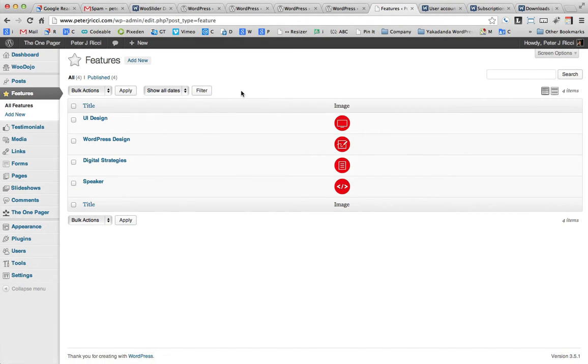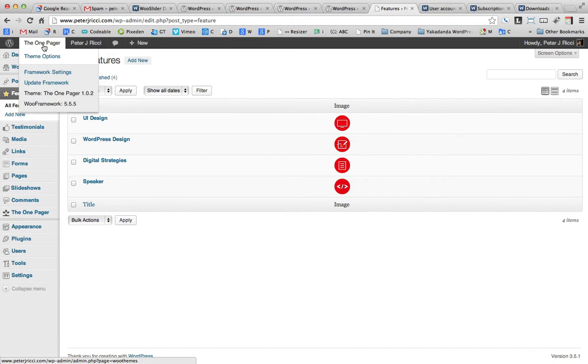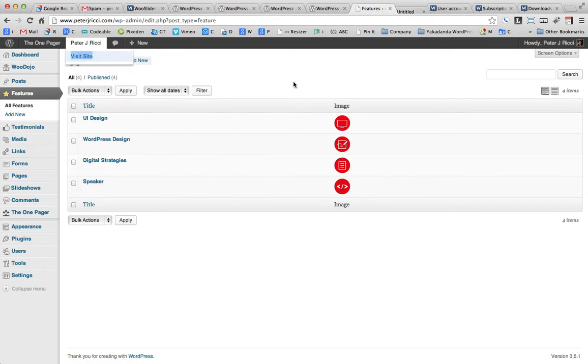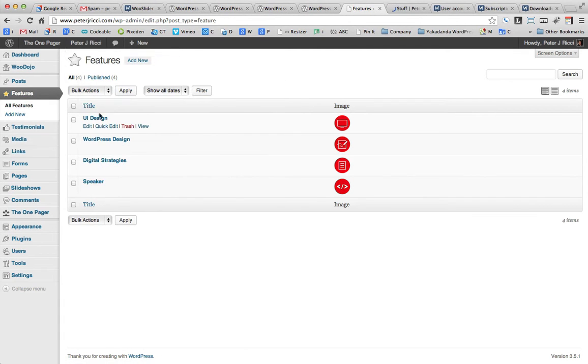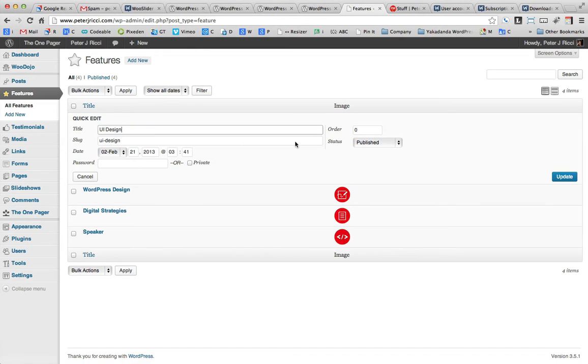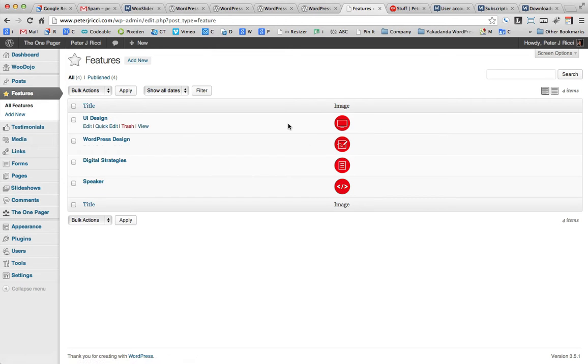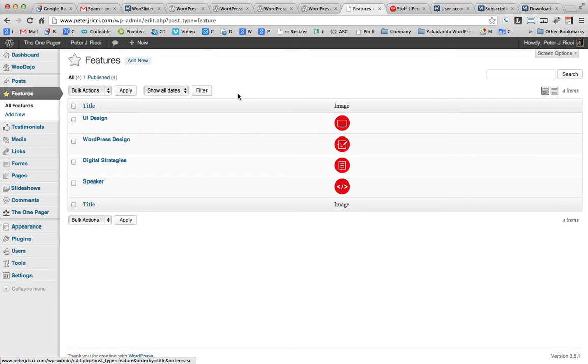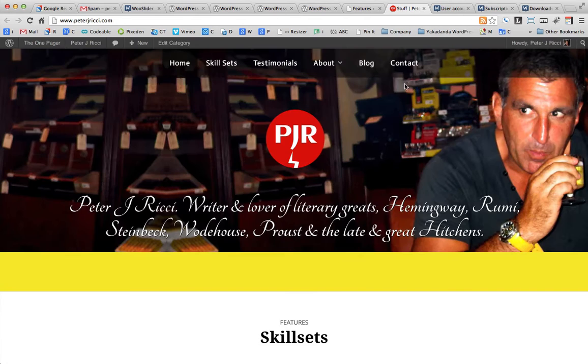So if we click on that, you'll see the title of each feature and from the quick edit, you can actually change the order of each feature as well. So the higher the number, the higher up the list it goes.